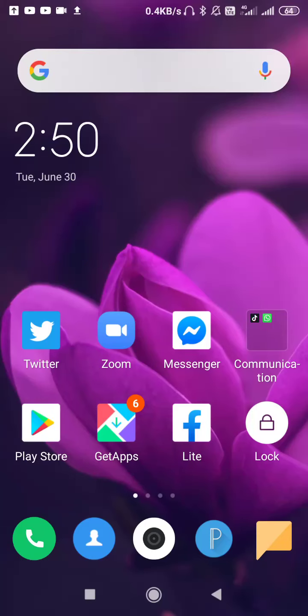How to fix the Zoom app not showing on Play Store problem. Hello friends, welcome back to the 'How to Fix It' YouTube channel. If the Zoom application is not showing on your Play Store, this video will show you how to fix it. Watch to the end and you can simply fix the problem.